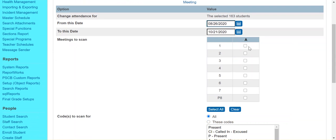So for meetings to scan, you're just telling the system which periods you want to scan for this attendance in and change. And so I'm going to be selecting all of my periods.